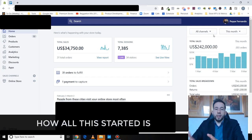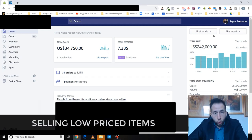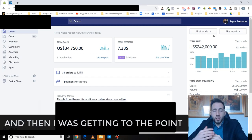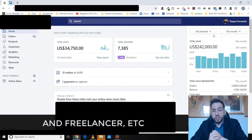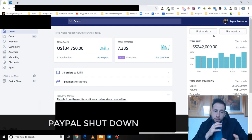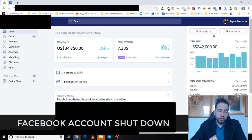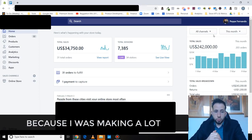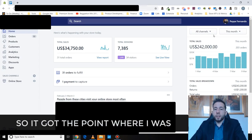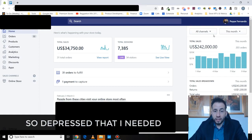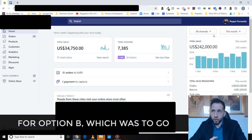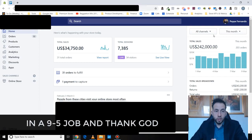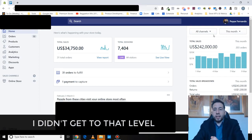How all this started is, I actually started in 2014 selling low price items. I was getting to the point where we were doing like 20k plus days. I was hiring people from Philippines and freelancers. But then I had my account shut down overnight. My PayPal shut down, Facebook account, my Shopify account shut downs. I was getting depressed because I was making a lot of money and all of a sudden one night it was just gone.